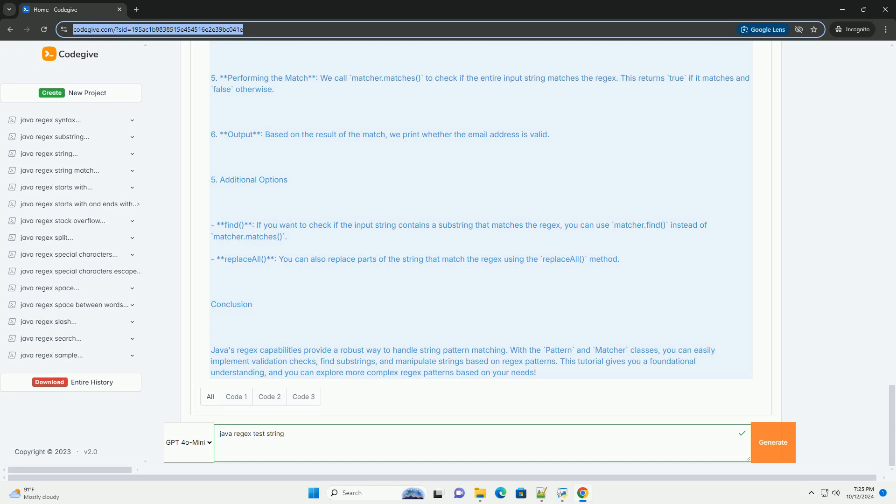Using the pattern and matcher classes. In Java, regex operations primarily involve two classes: pattern and matcher. Pattern is a compiled representation of a regex. Matcher is an engine that performs matching operations on a character sequence using a pattern.